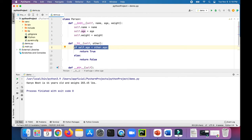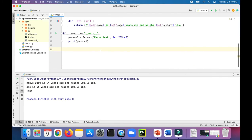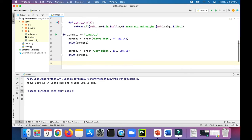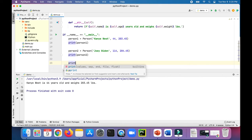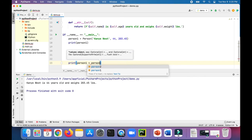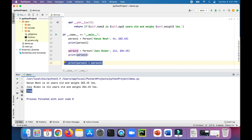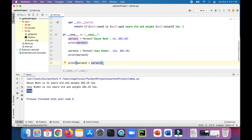Now anytime we use the less than operator on any two Person objects, it's only going to compare their ages to determine if one object is less than the other. Let's try it out — we need another person, so let's create person_two as Joey Biden, who is about 114 years old and weighs 204 pounds. If we compare person_one less than person_two, since person_one's age is less, this gives us true. Comparing person_two less than person_one gives us false.